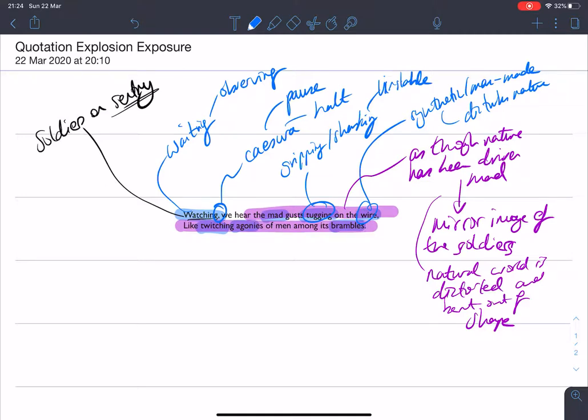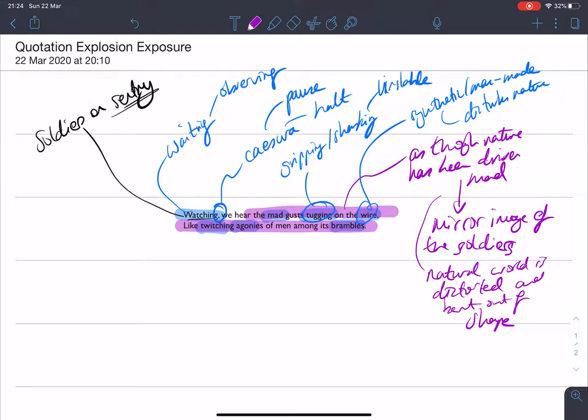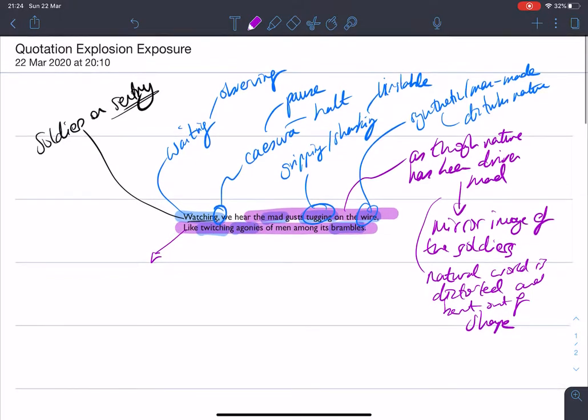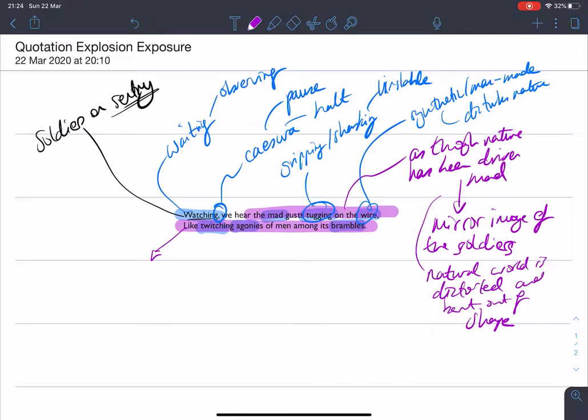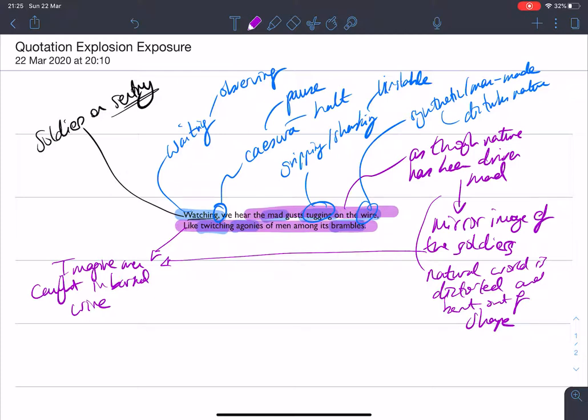We can continue working on this. So let's have a look underneath at this simile. Like twitching agonies of men among its brambles. So this is really a development of the first line. It's as though nature has been driven mad. It's a mirror image of the soldiers. So we've got this development, this movement from one line to the next. We imagine men caught in barbed wire. And that was the point of barbed wire. It was to stop you. It was to stop you from moving. It was to stop you making progress on the battlefield. And men would be caught in it and twist in it. It was to stop the movement of an army forward. And that's what it was there for. People would be caught in it and they would not be able to escape.